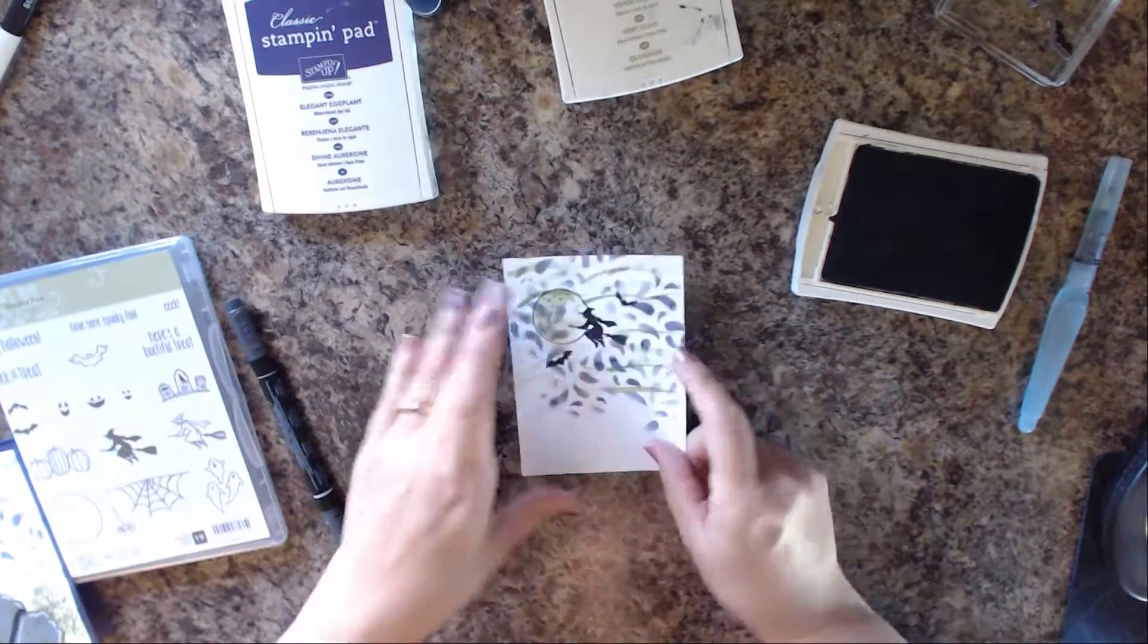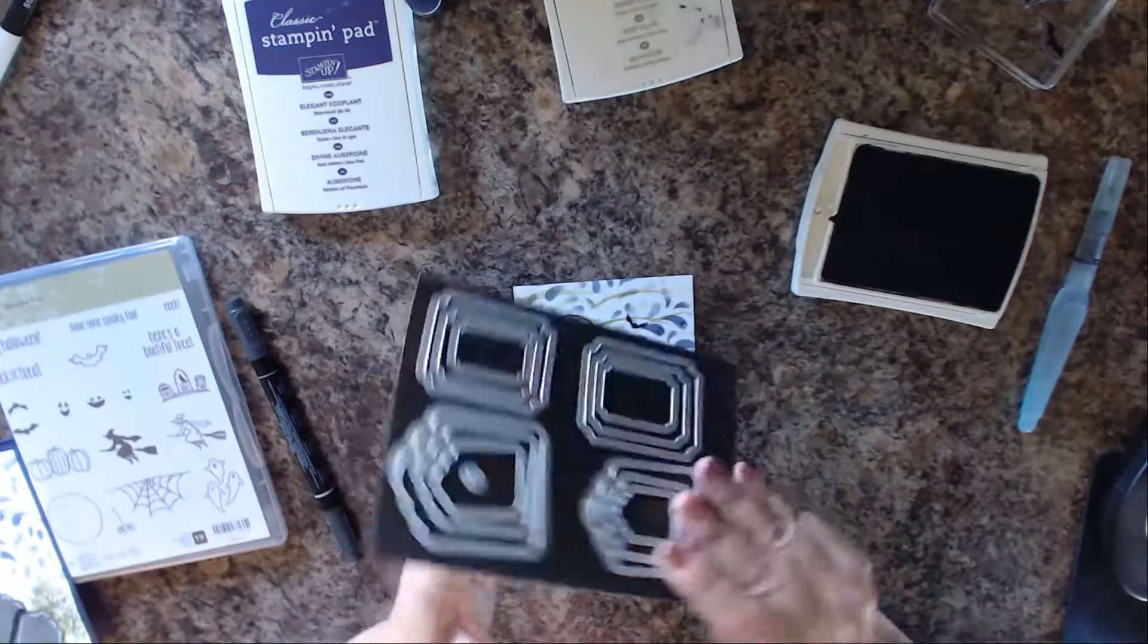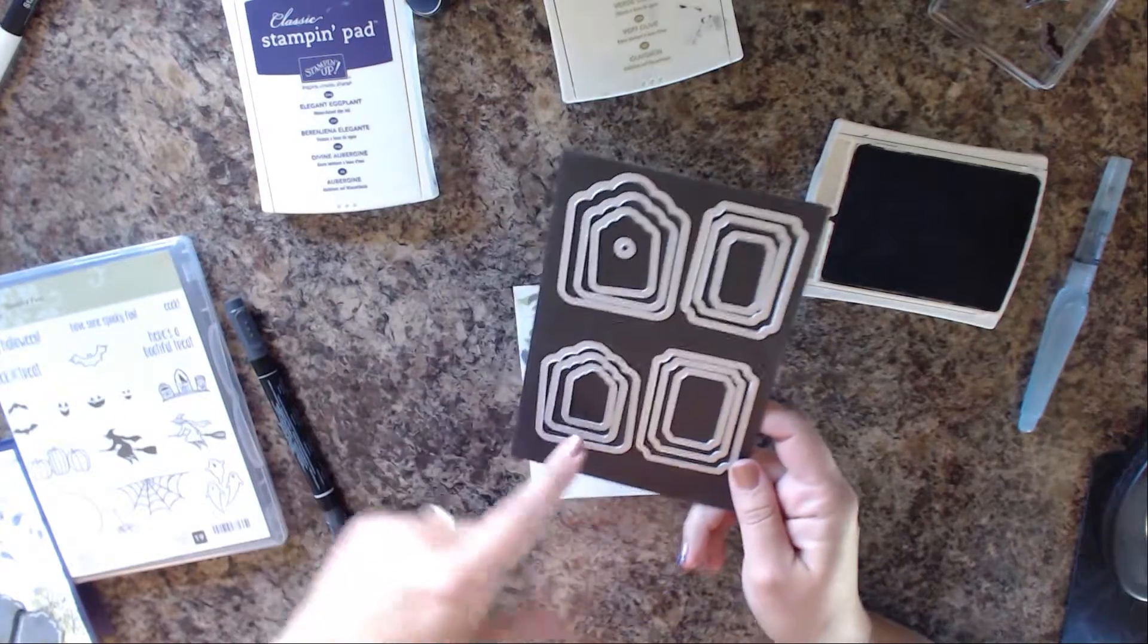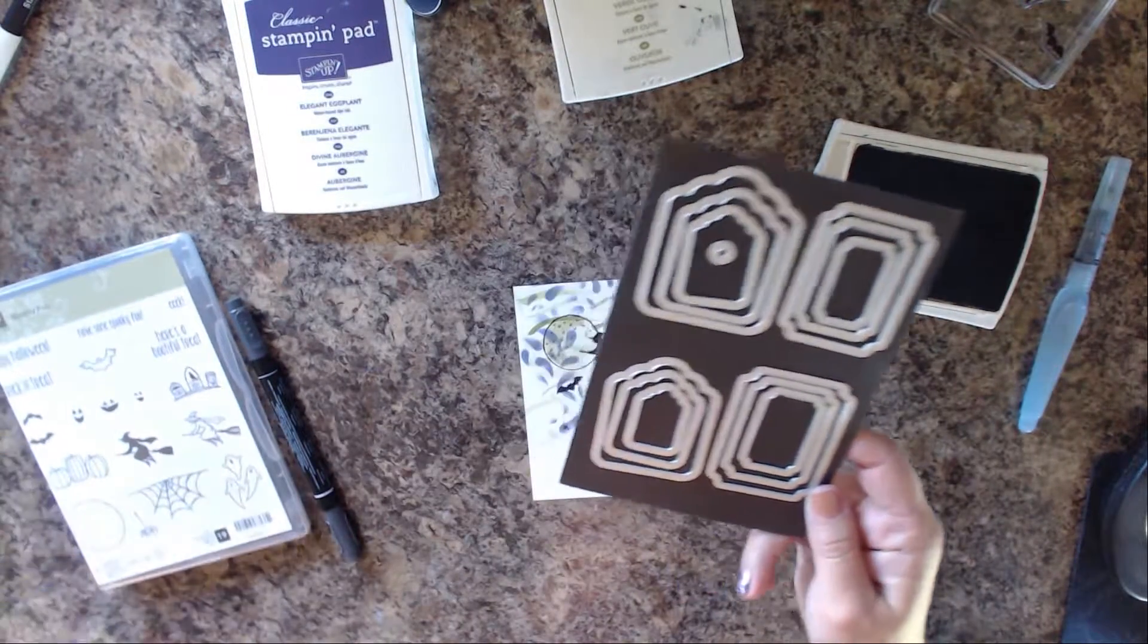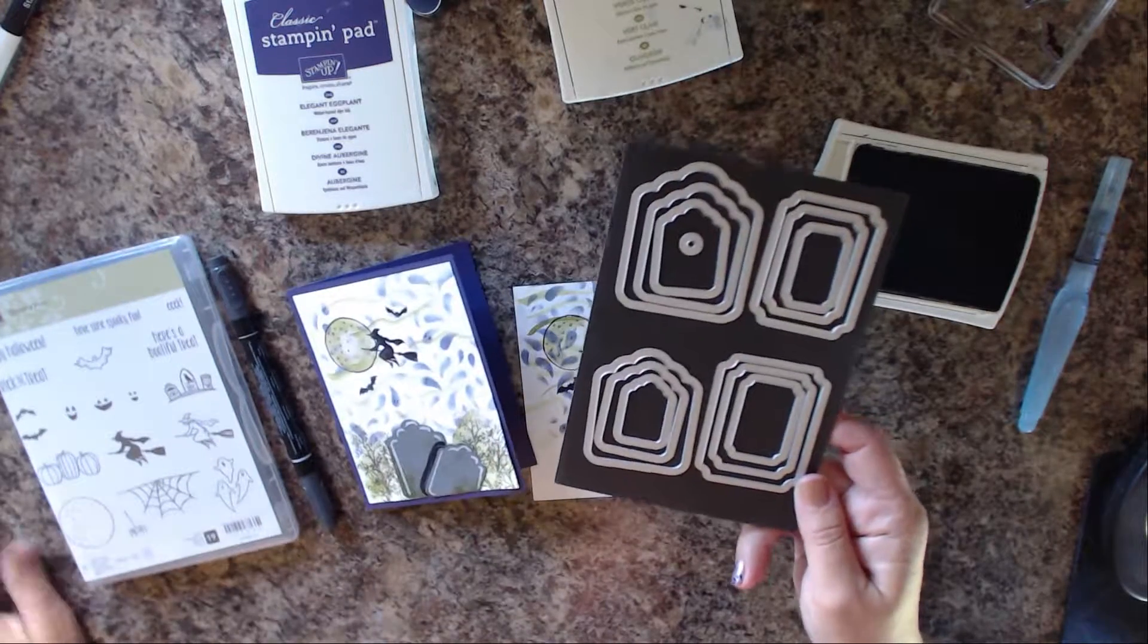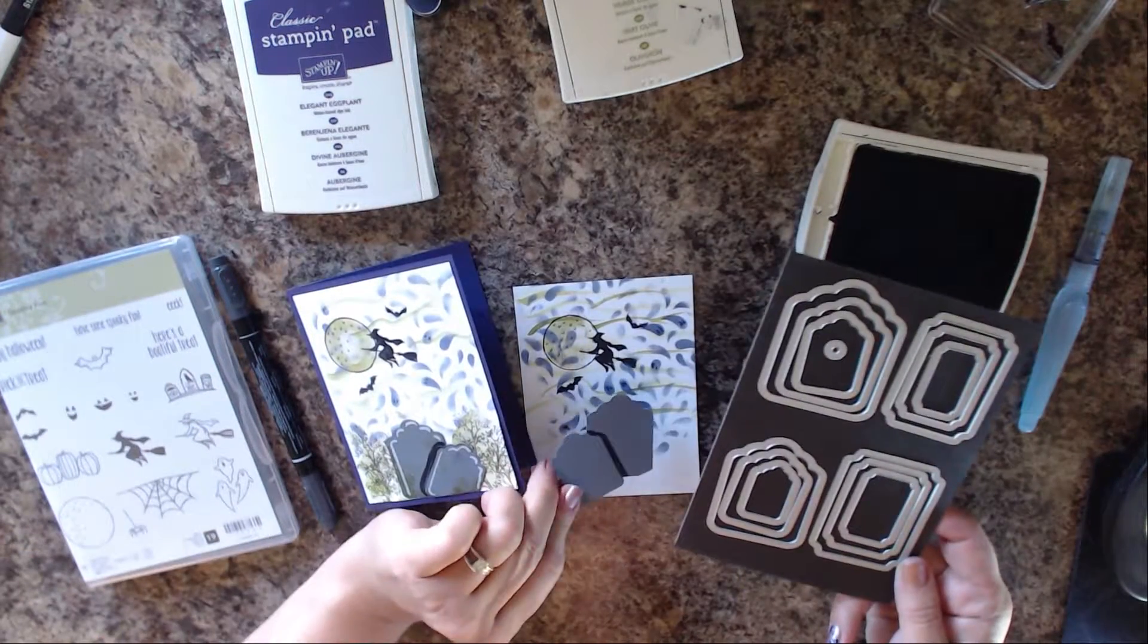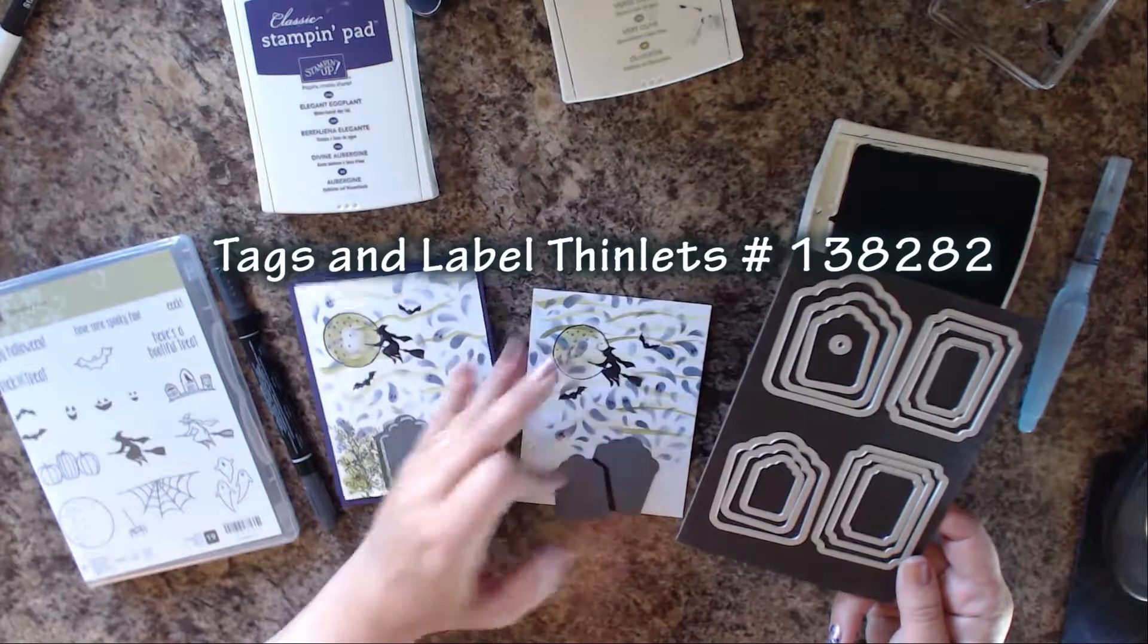To make the tombstones, what I did is I took the Tags and Label Framelits, and I took a skinnier size and a bigger size. You can see here's the big one, here's the skinny one. I just glued them together. I punched them out and glued them together.